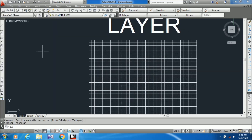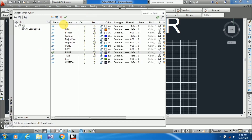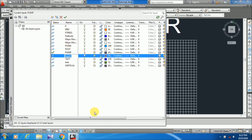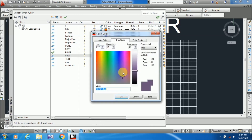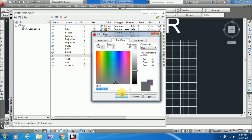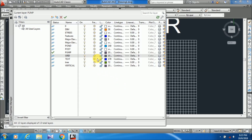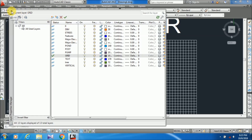To do that, I just have to open the Layer Properties Manager dialog box, take a new layer called grid, choose your own color — any color you can choose — and set it as current. Just click on it and now this is your current layer, which is grid.